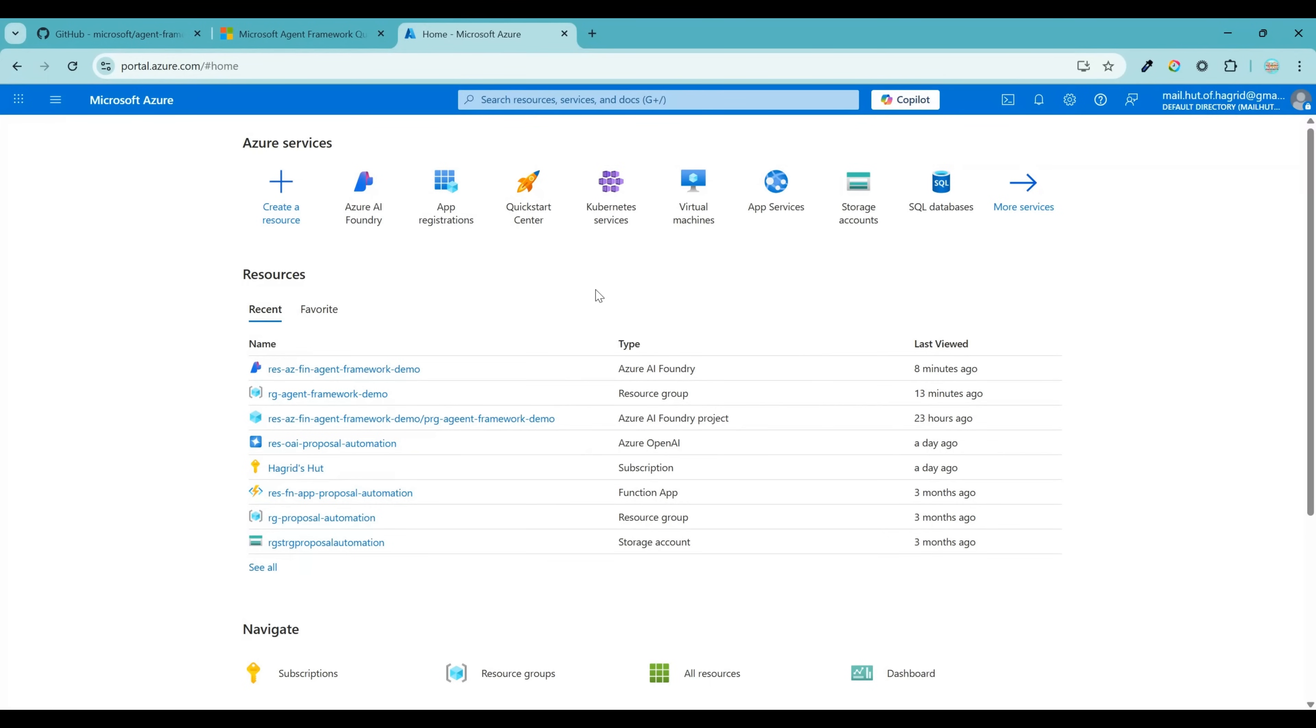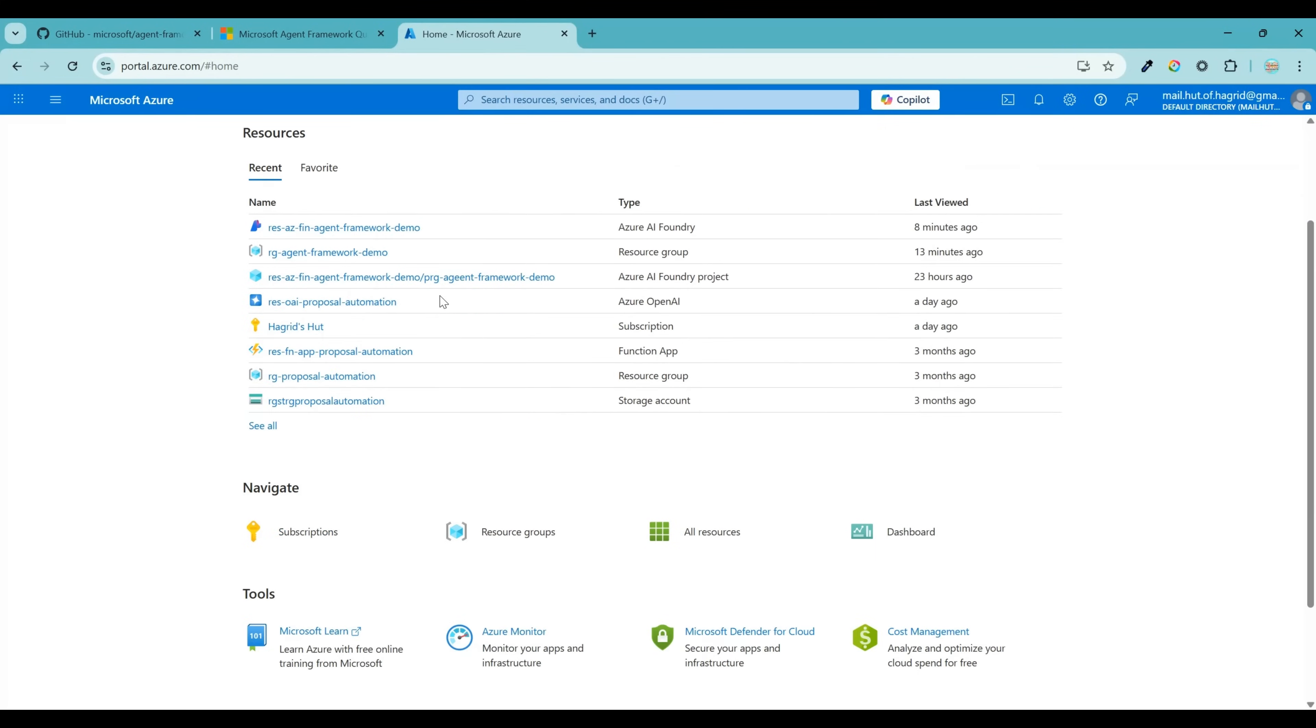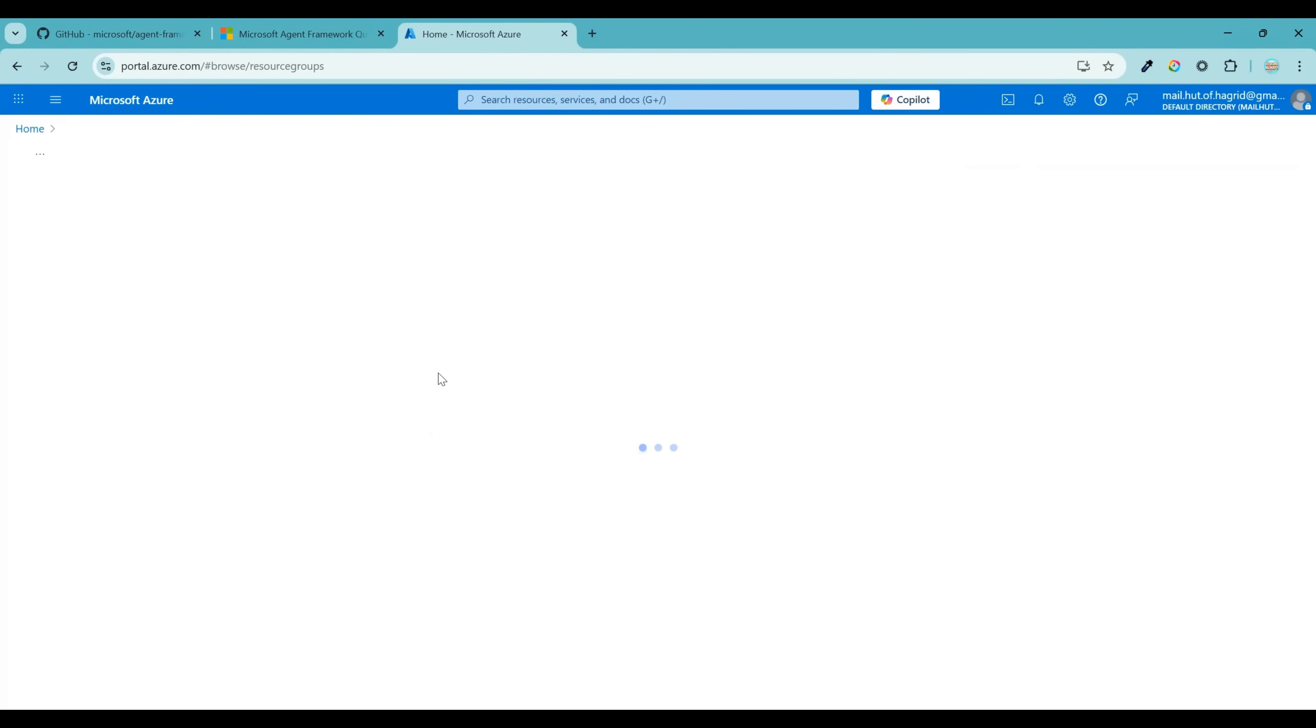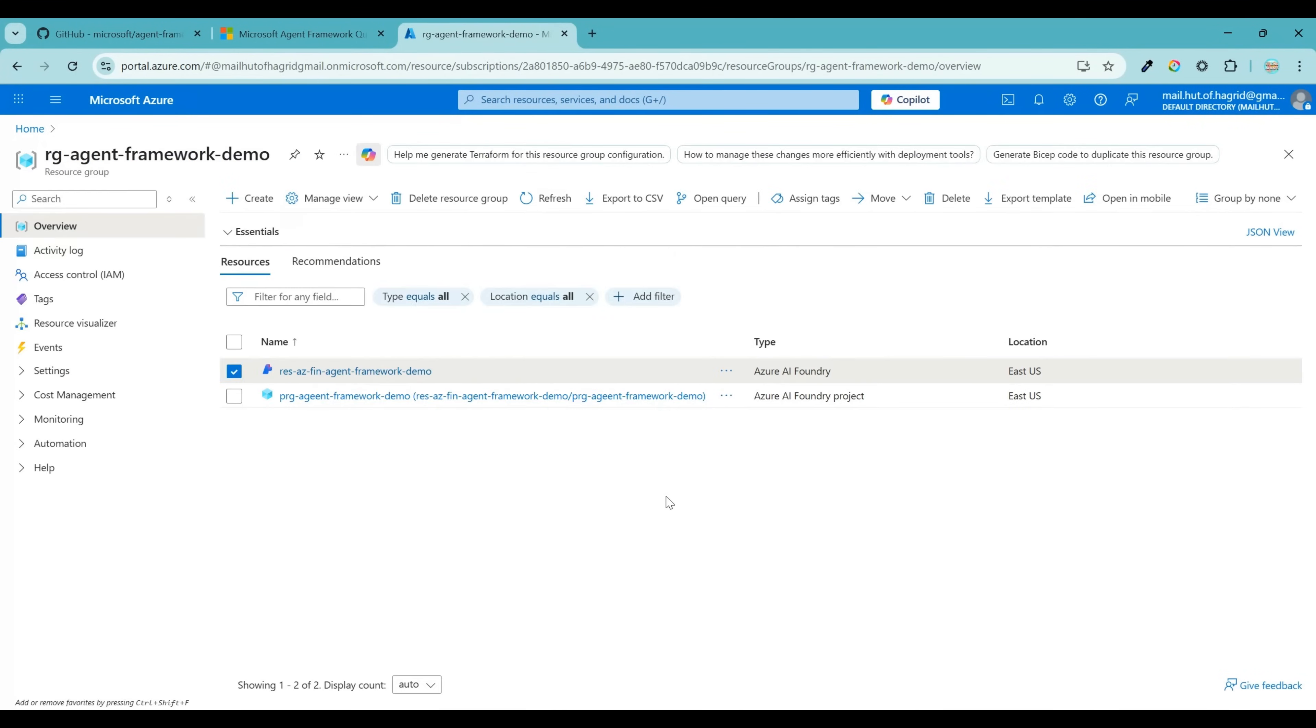In order to get started with Azure AI project, let's first login to portal.azure.com. Make sure that you have required access to create resources within this portal. And once you are in this portal, let's start by creating a new resource group. Resource group helps you to combine all your common resources logically into one single bucket. Okay, once you have created the resource group, let's go ahead and create a new Azure AI Foundry resource.